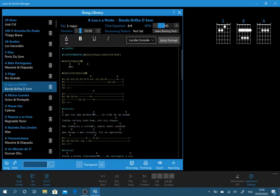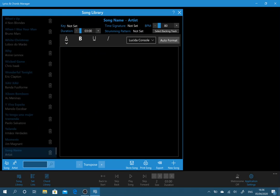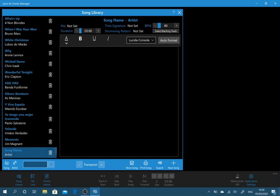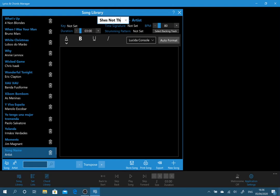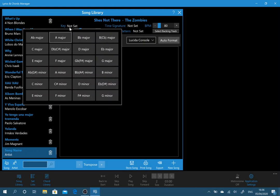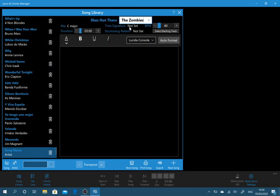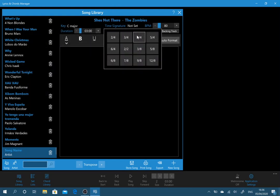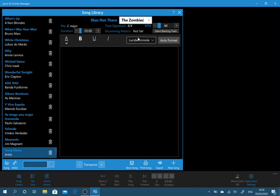Now we'll be presented with a blank template that we can enter our information and I'm going to do She's Not There by The Zombies. At this point you can set things like the key, time signature, beat per minute, duration. I know this song is 2 minutes 24.